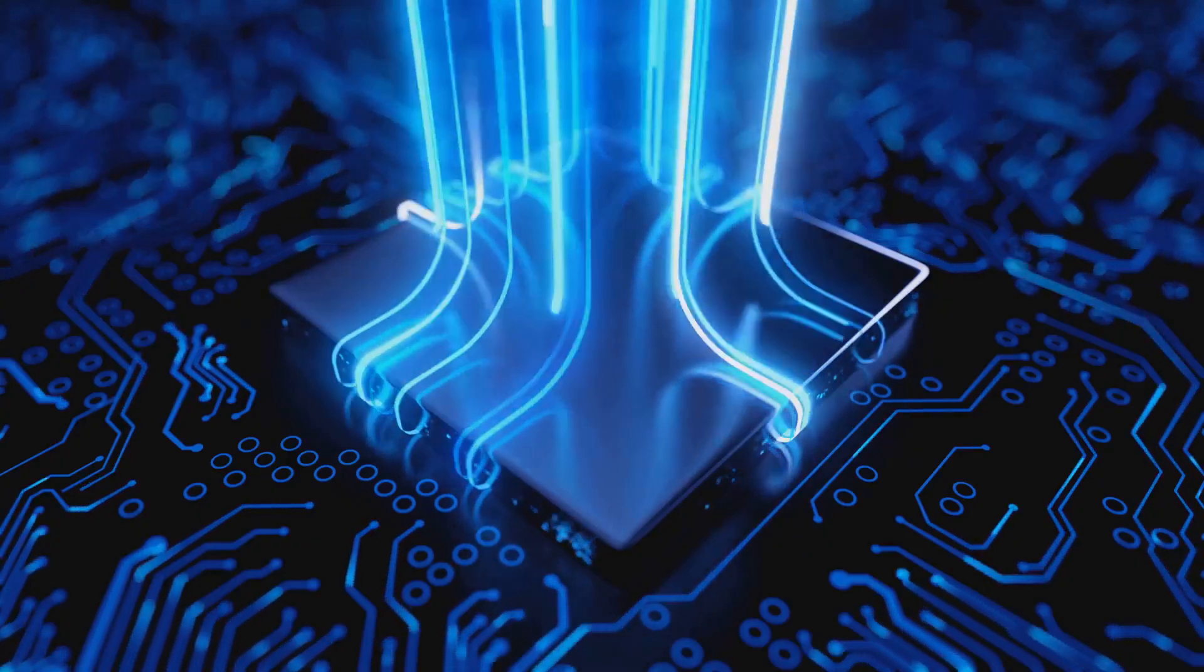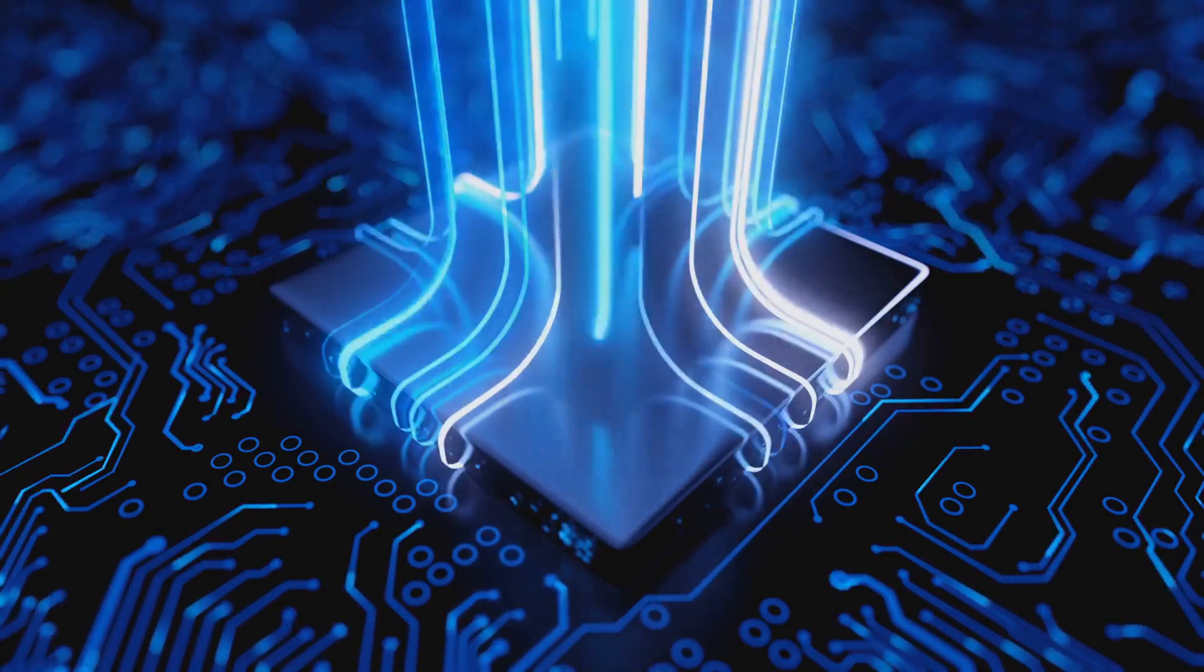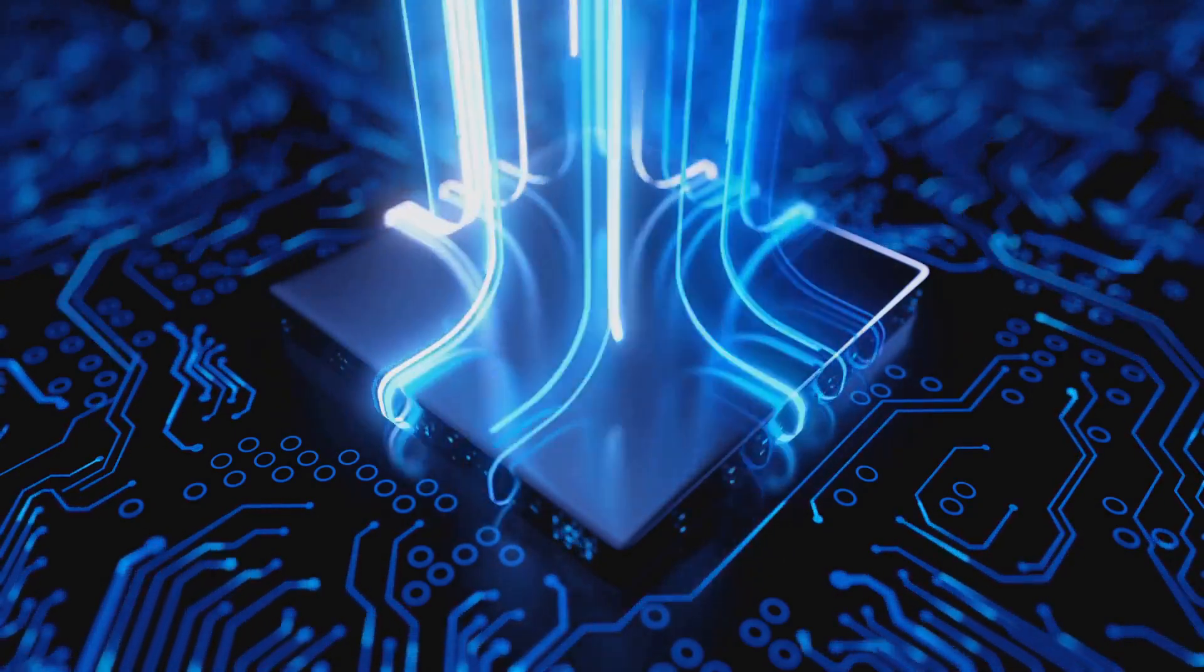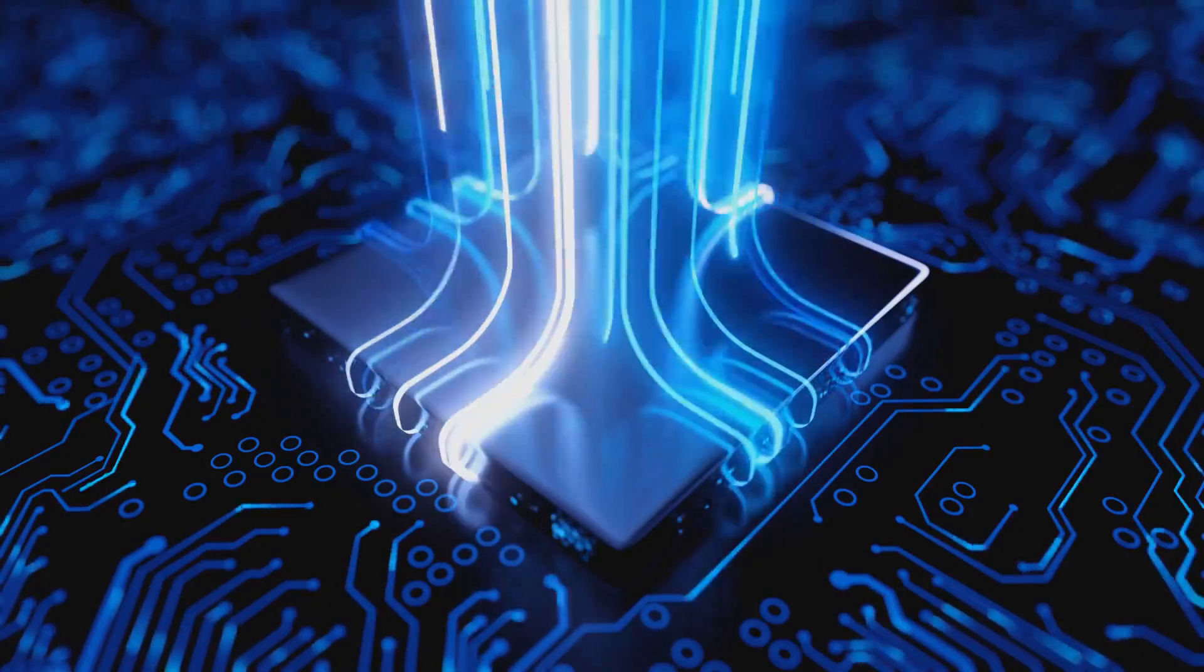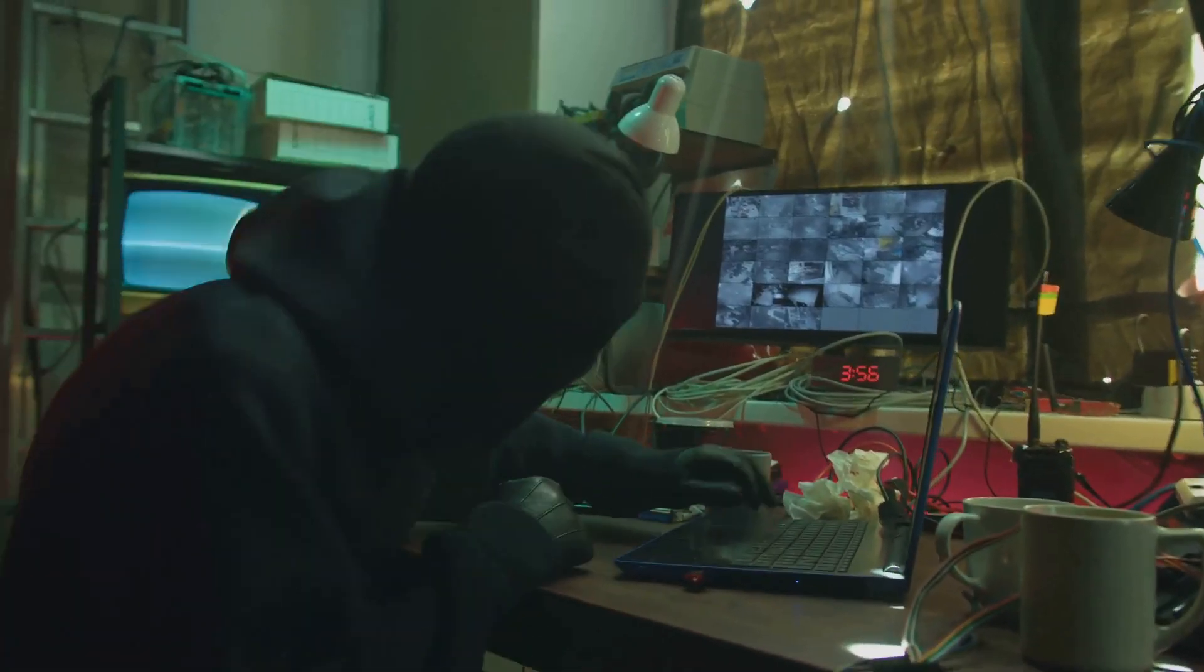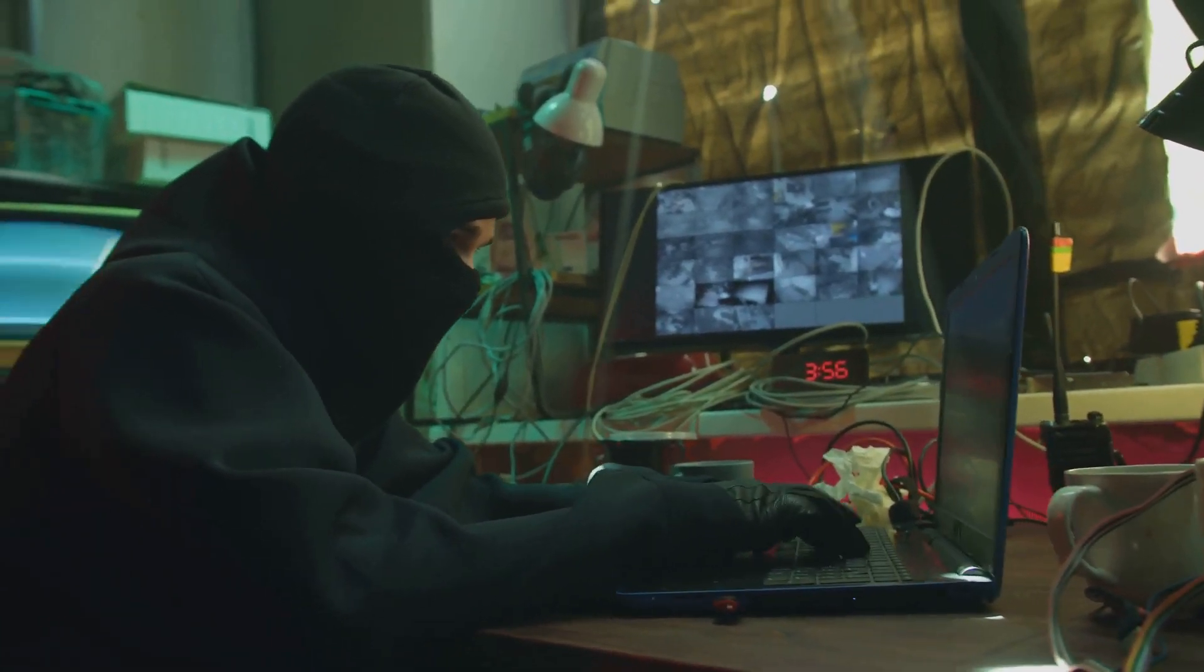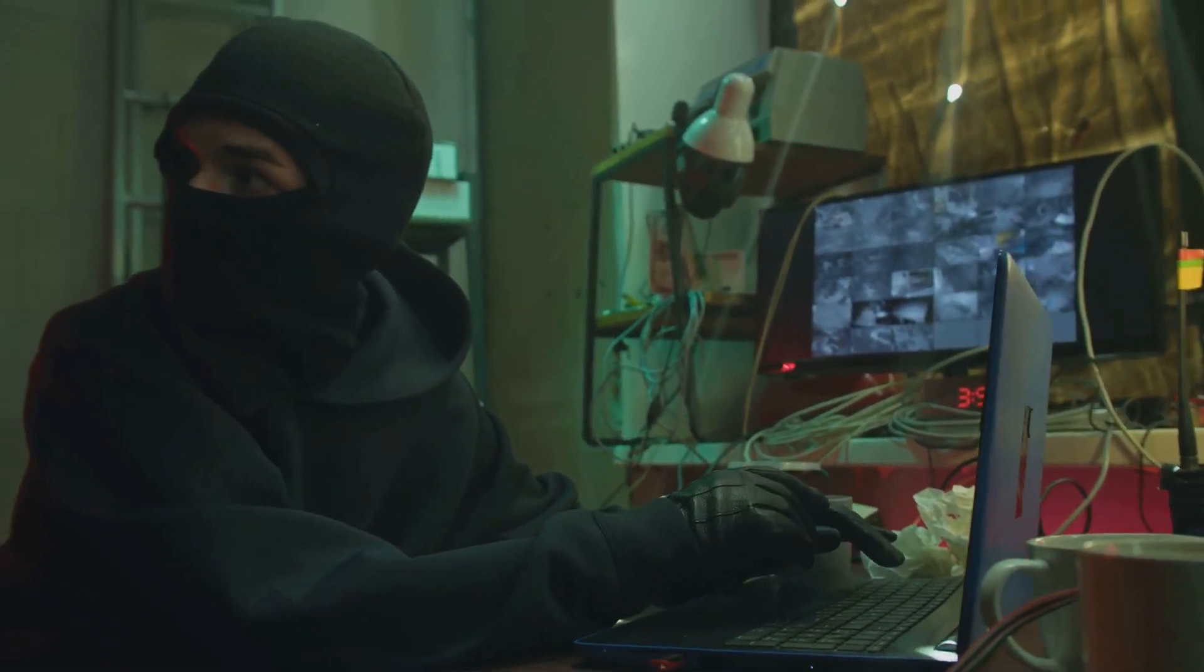It could change everything from medicine to material science. Things like discovering new medicines, simulating new materials, and even creating new forms of artificial intelligence could all become possible. Hackers cracking secret codes could also become possible.